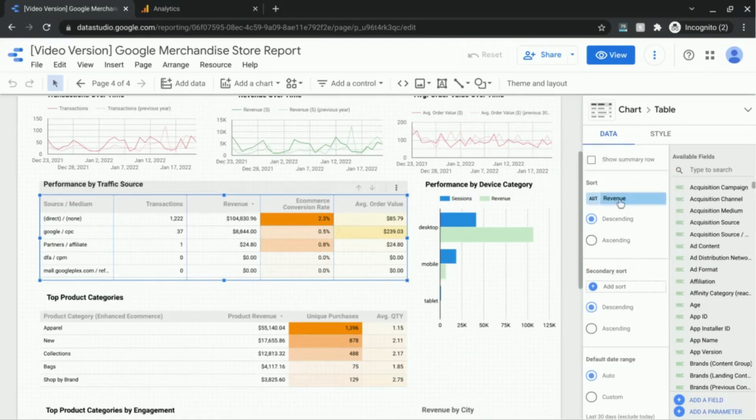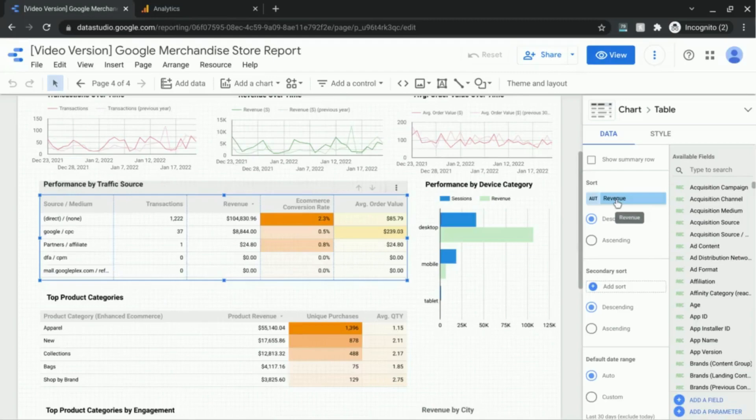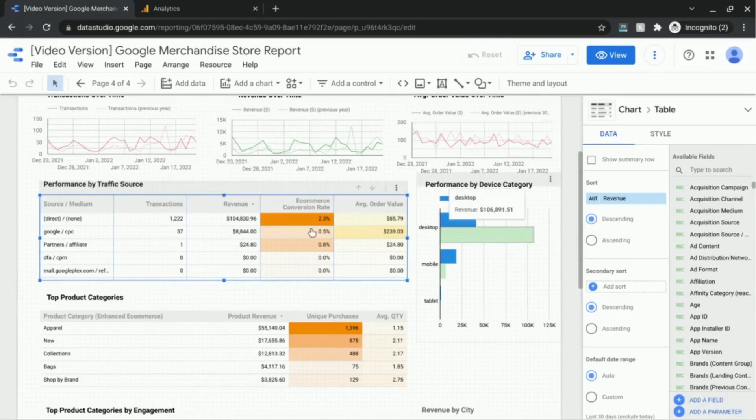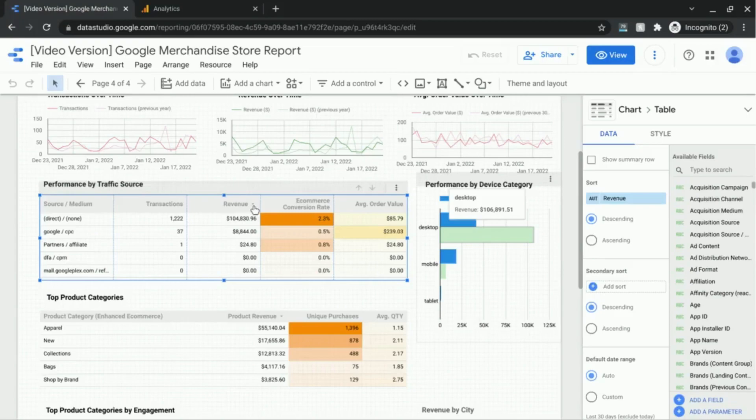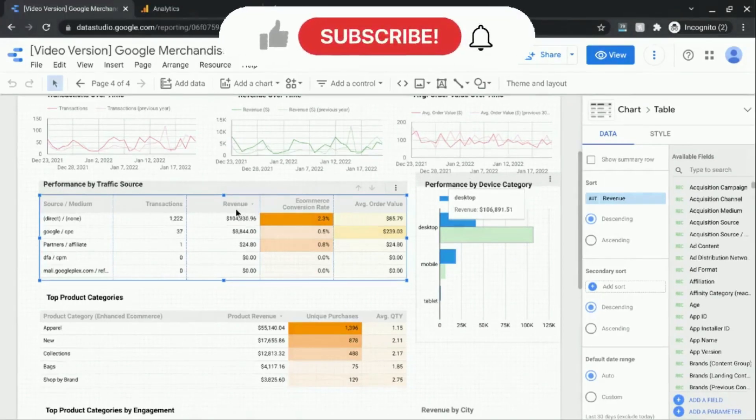So right now the primary sort is set to sort according to revenue in descending order, and you can see in this table here there's a little down arrow indicating what type of sort it is for the revenue metric.